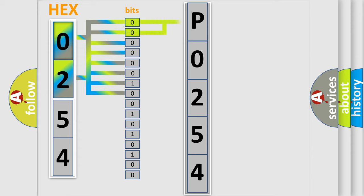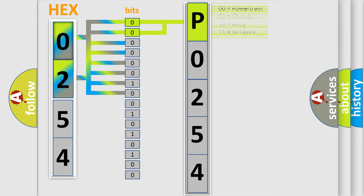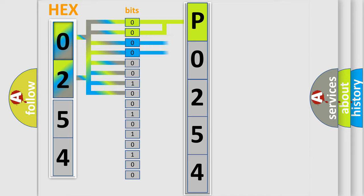By combining the first two bits, the basic character of the error code is expressed. The next two bits again determine the second character.